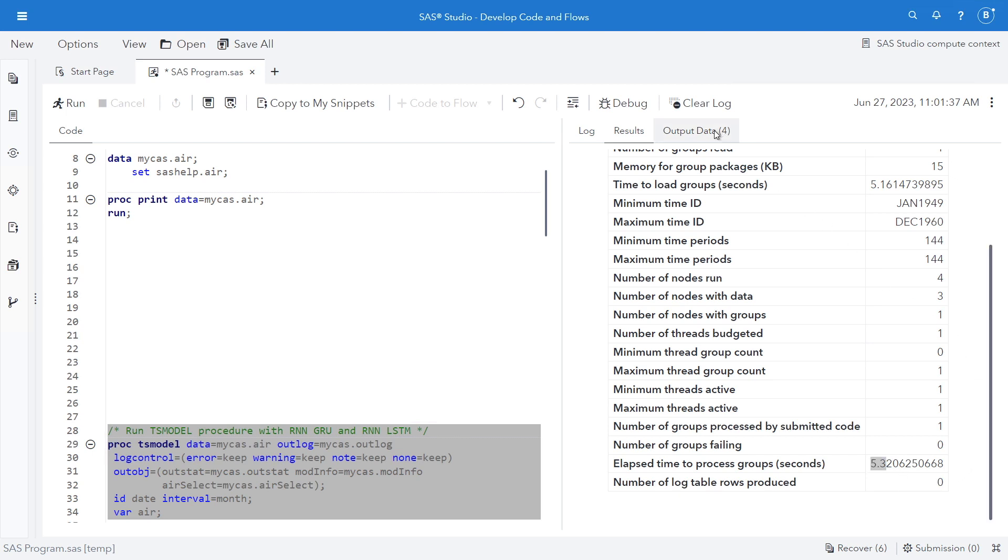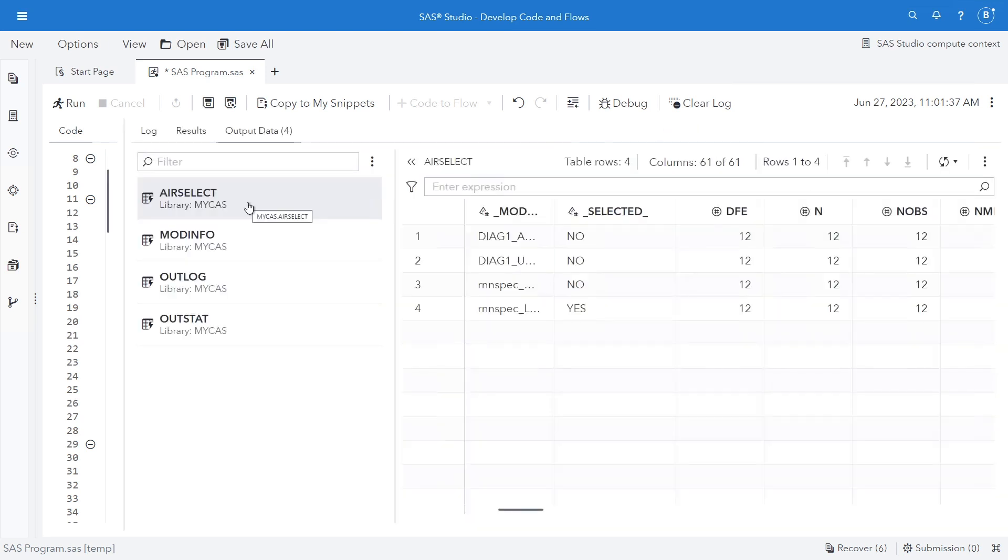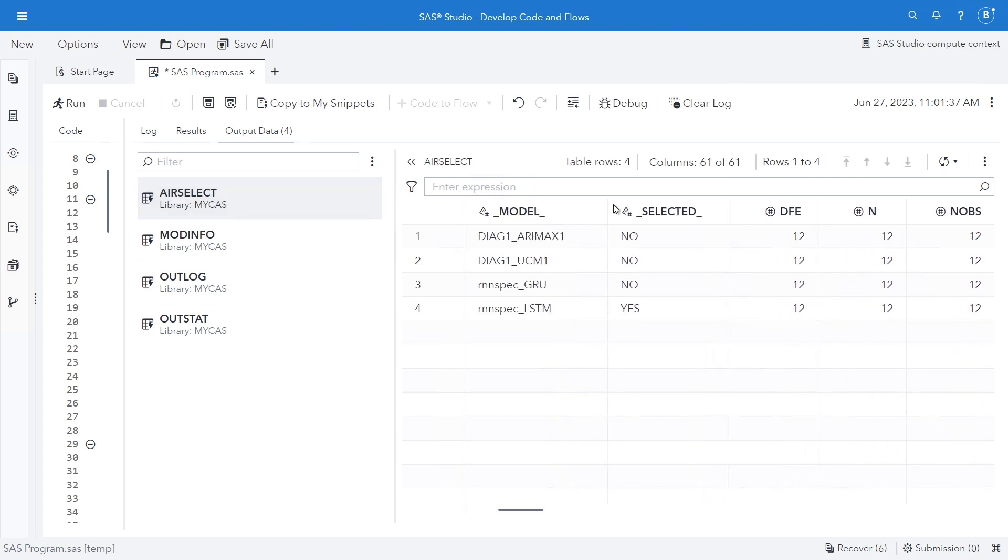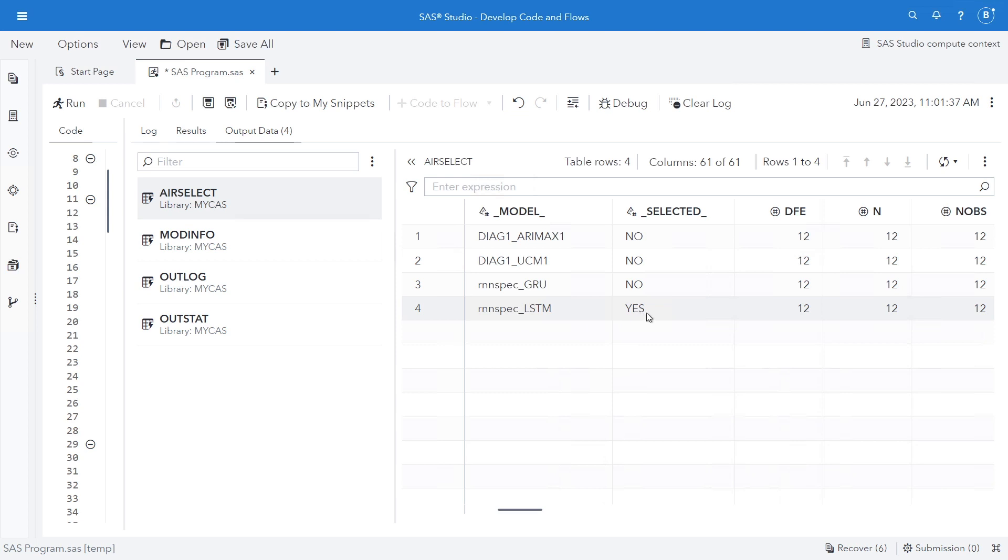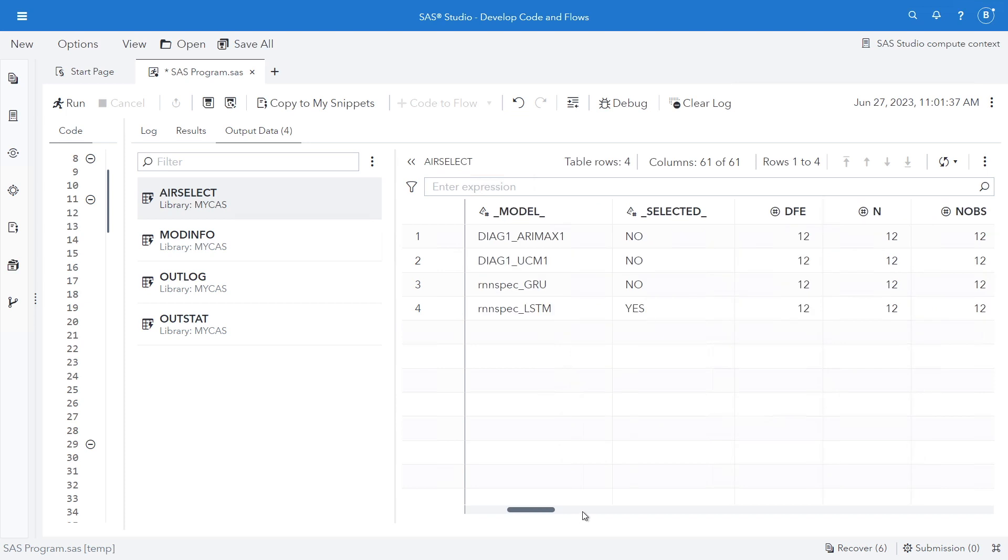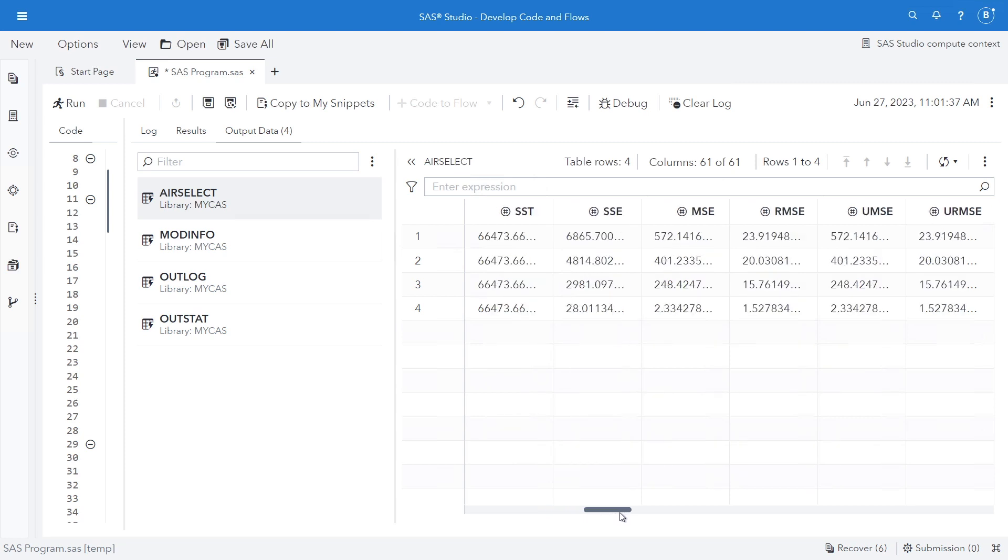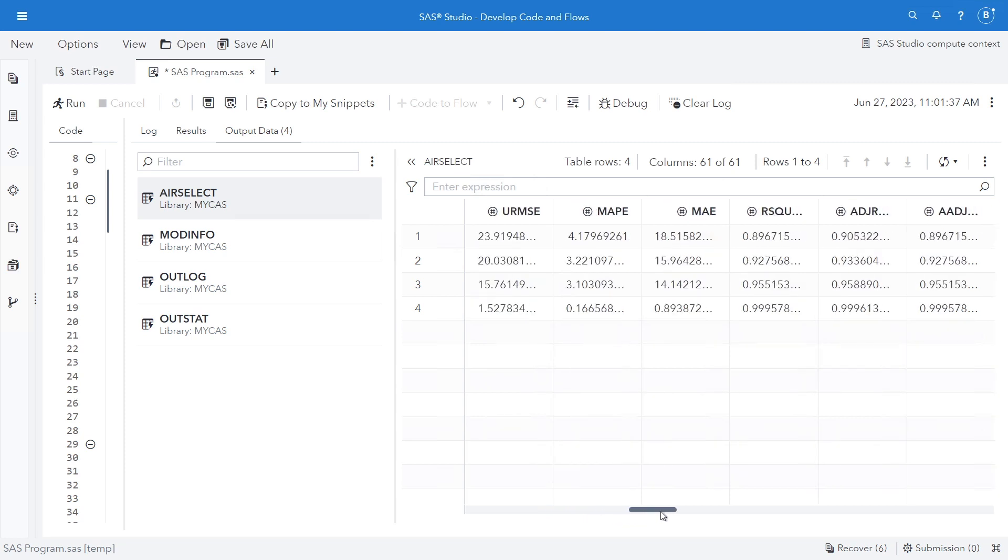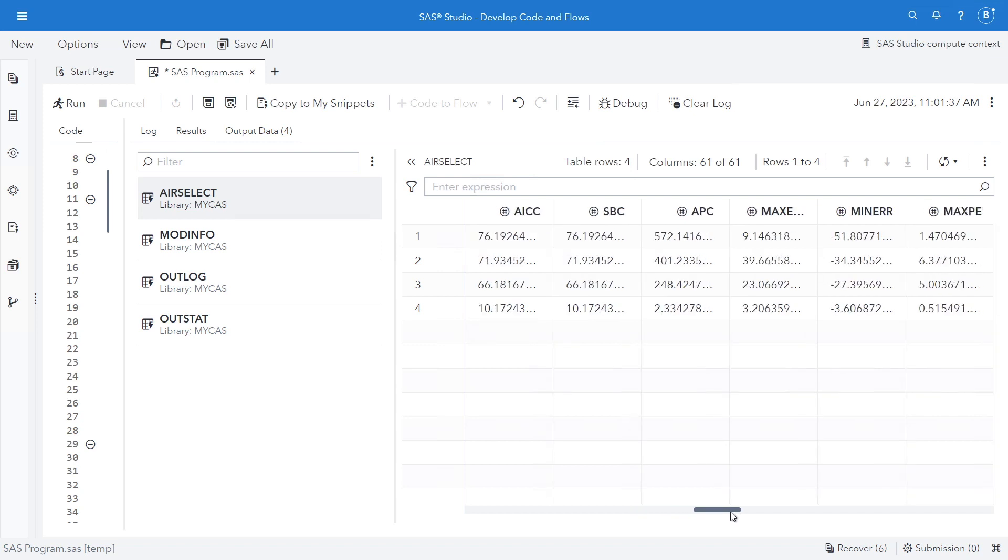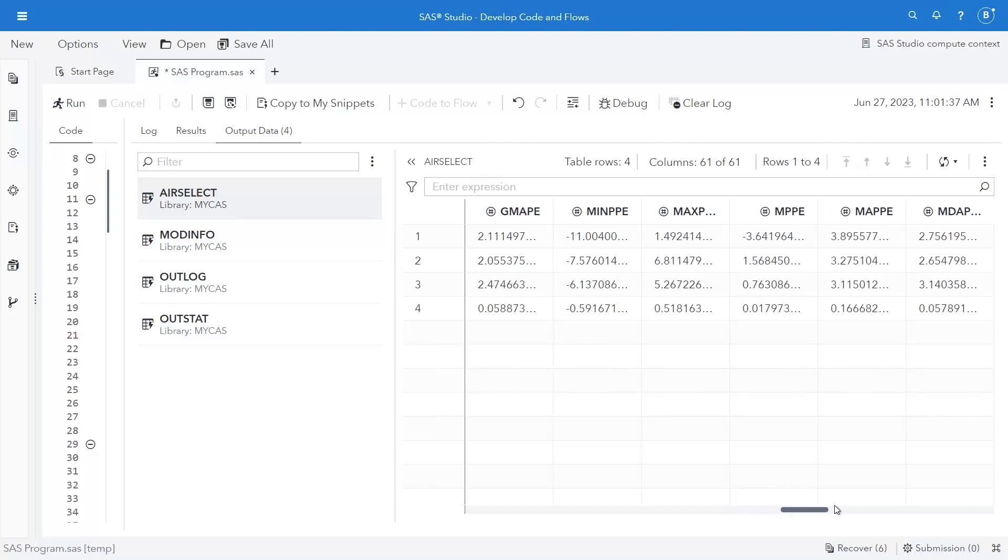And I can look at my output data. Here's my error select model. You can see that all four models are shown here. And we can see that the RNN spec was the one selected. This is for the forecast region only. These stats here are for the forecast region, which we can see was 12 observations. We have the total sum of squares, root mean square error, MAPE, Akaike information criterion, Schwarz-Bayesian, et cetera.